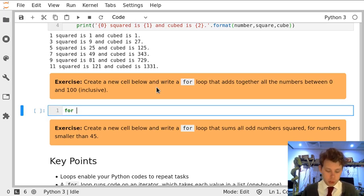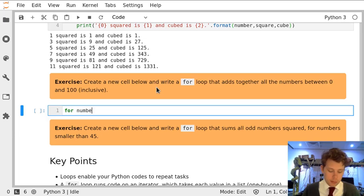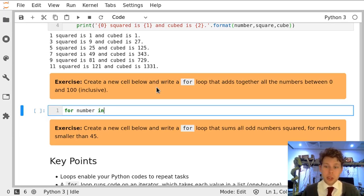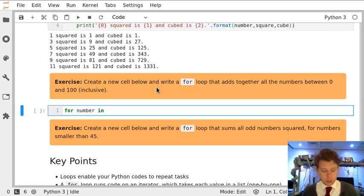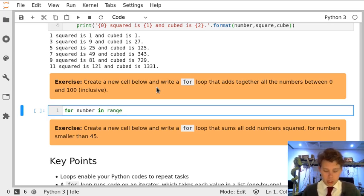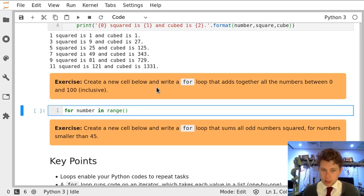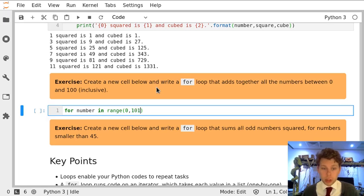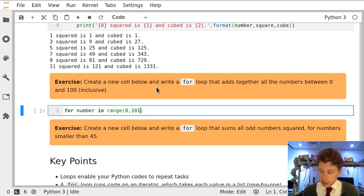So we're going to say for number in, and because we're going to do the numbers between 0 and 100, we're going to use a range and we're going to give our start number of 0, our stop number of 101 because range doesn't include its top number, and a step size of 1.